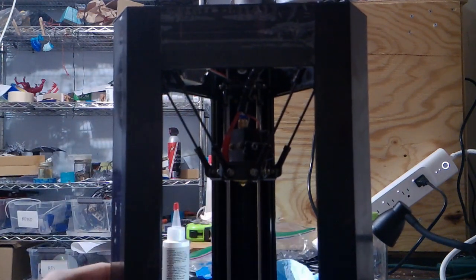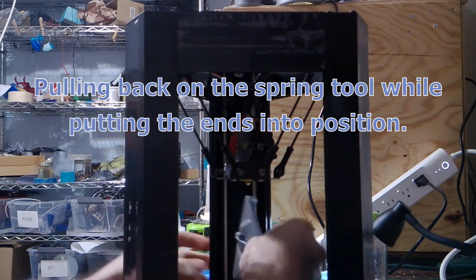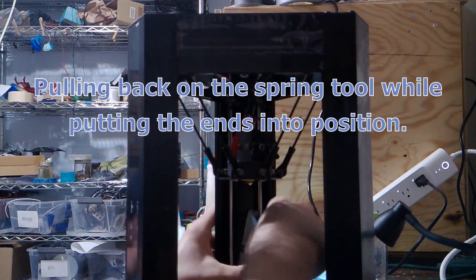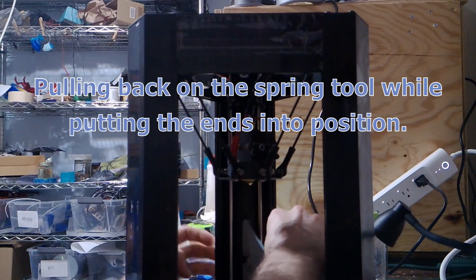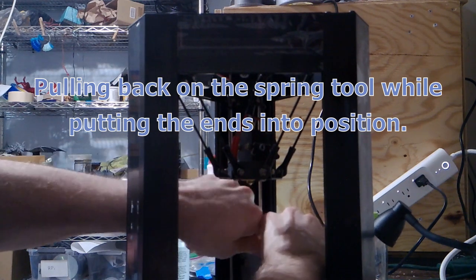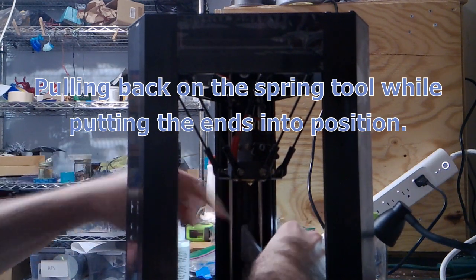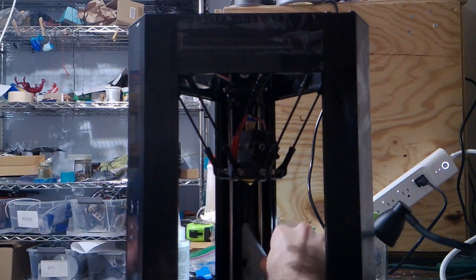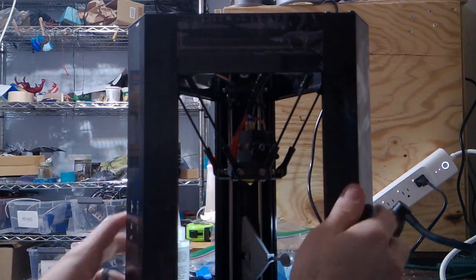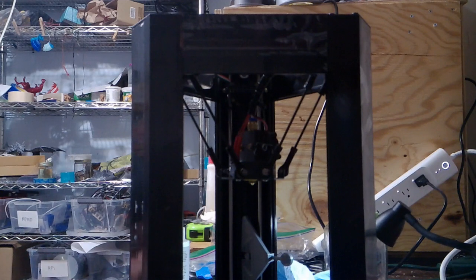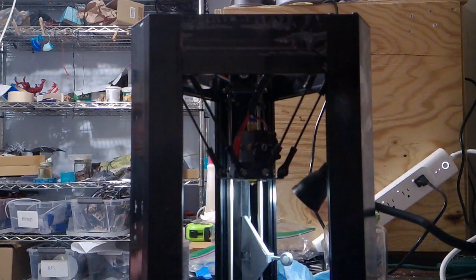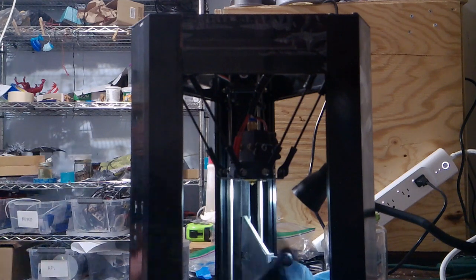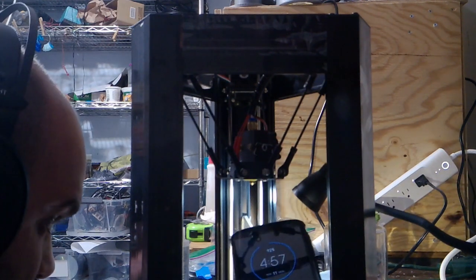I'm going to get it back on. I did not have to do this with my first Monoprice Mini Delta 3D printer. Okay, so let's see.